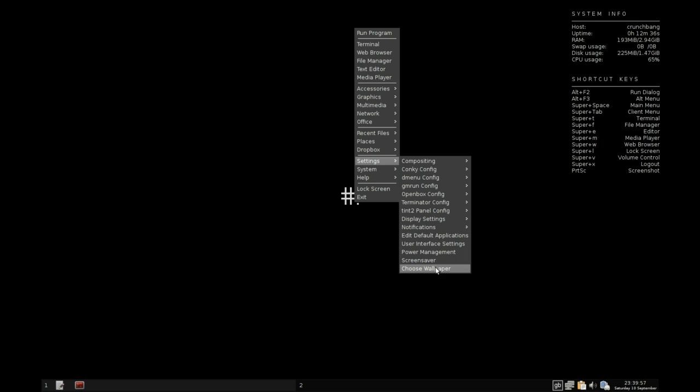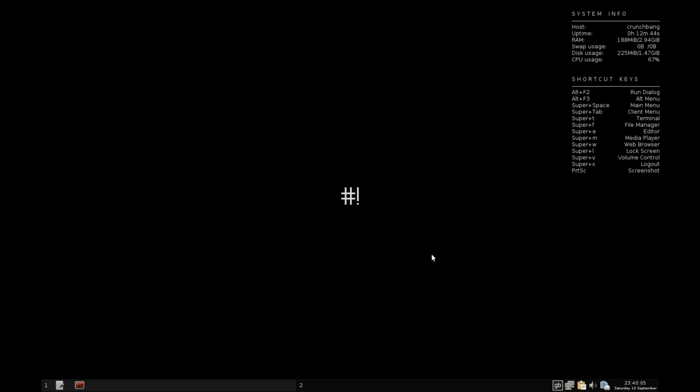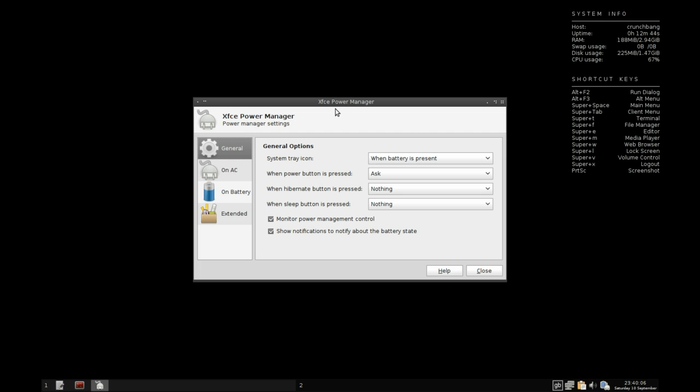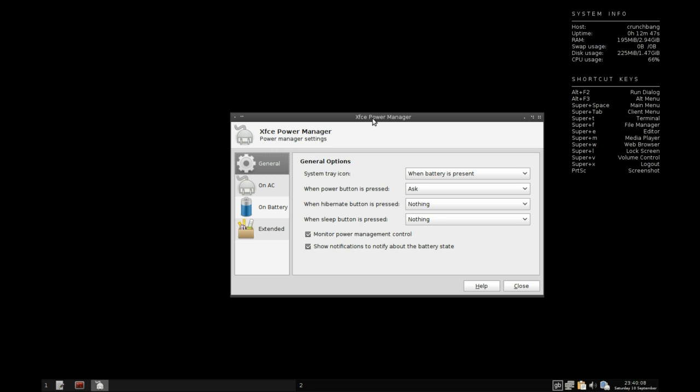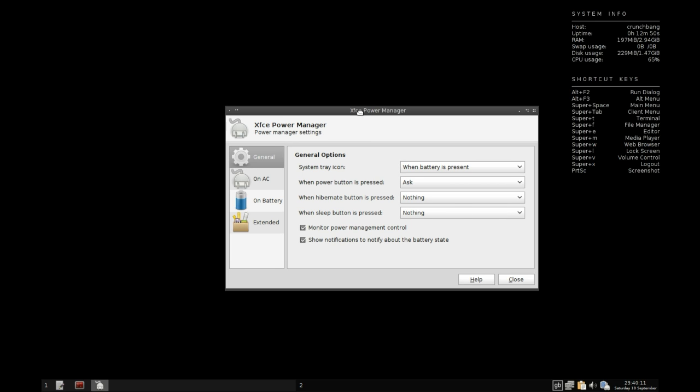We can of course change things like the wallpaper and screensaver. Our power management is going to be very lightweight and you're really not going to chew through much battery power here at all. You do have the XFCE power manager to help you in that respect, which is a quite mature program, and really that's all you need to get the job done.